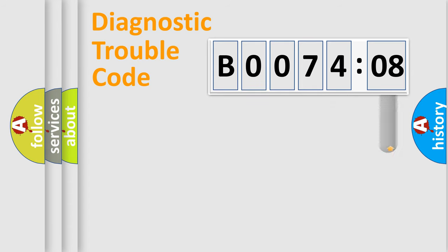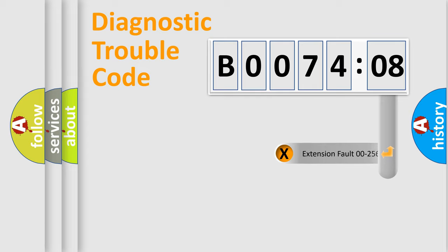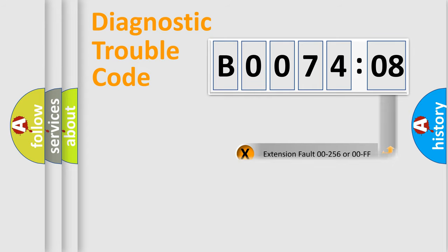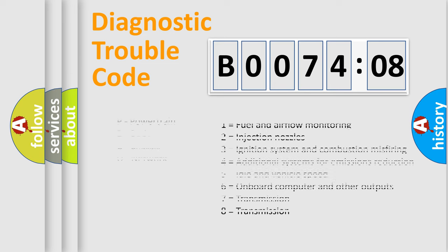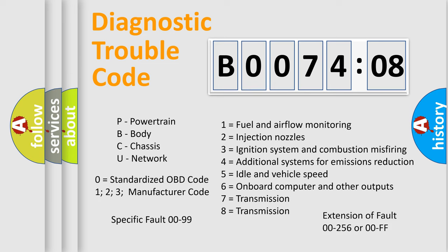The add-on to the error code serves to specify the status in more detail, for example, a short to the ground. Let's not forget that such a division is valid only if the second character code is expressed by the number zero.